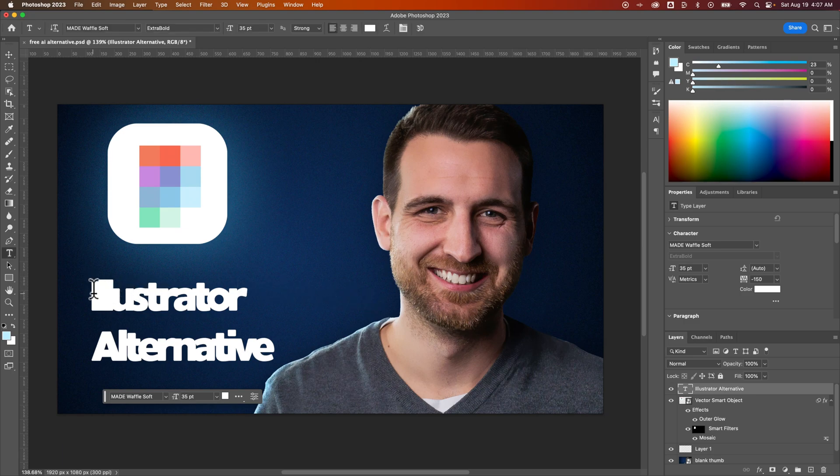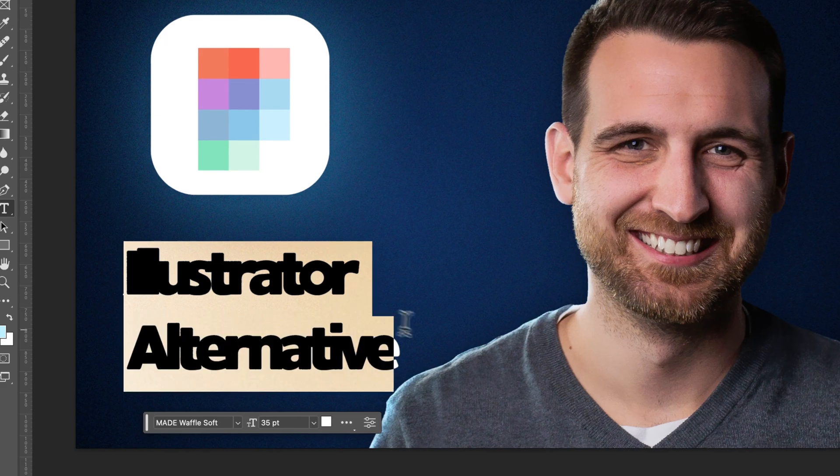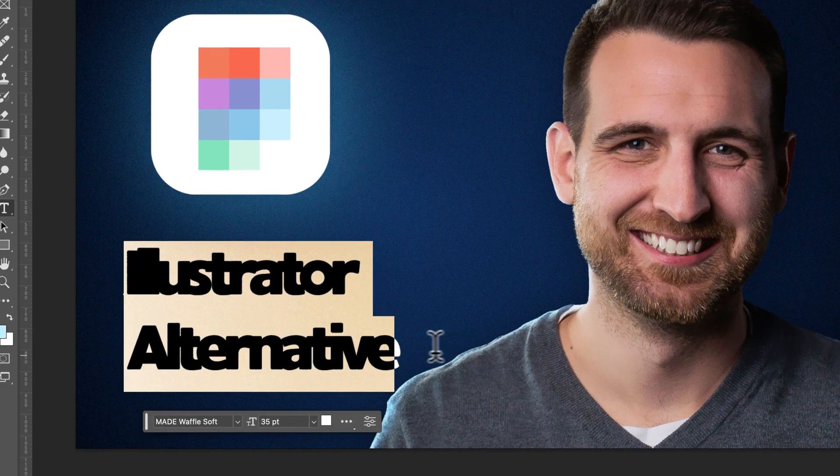What I would do first is press T for the type tool, and click and drag to highlight all of my text.